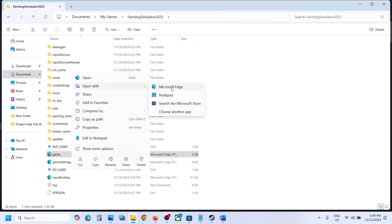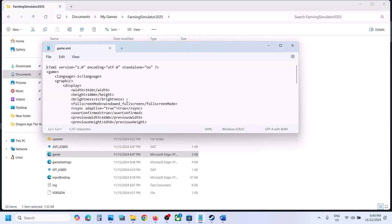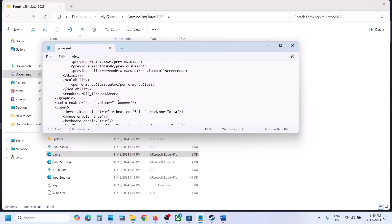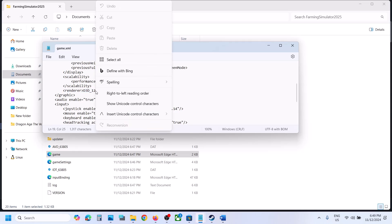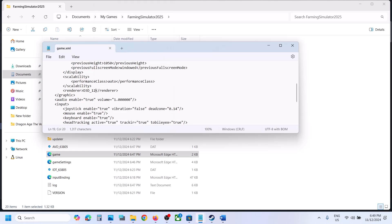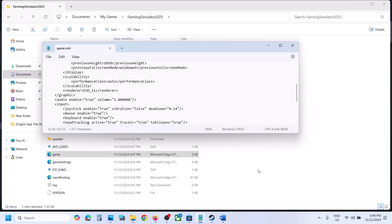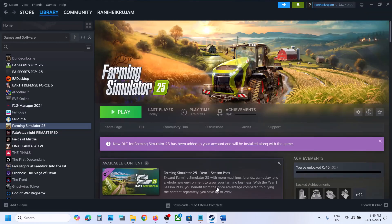Open the game.xml file with Notepad. Scroll down and you will see renderer d3d_12. Change the value from 12 to 11, so instead of d3d_12 type d3d_11. Then go to File, click on Save, and launch the game to check.